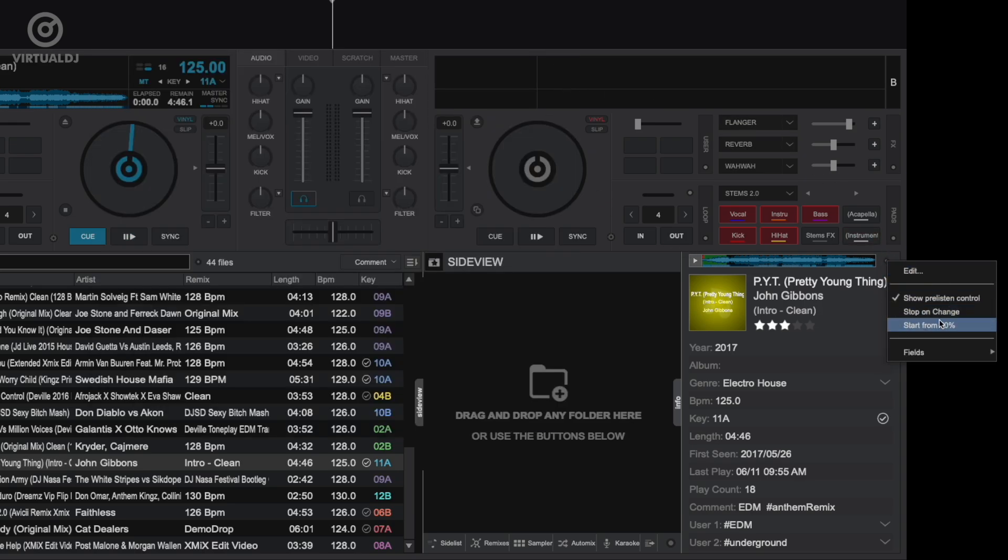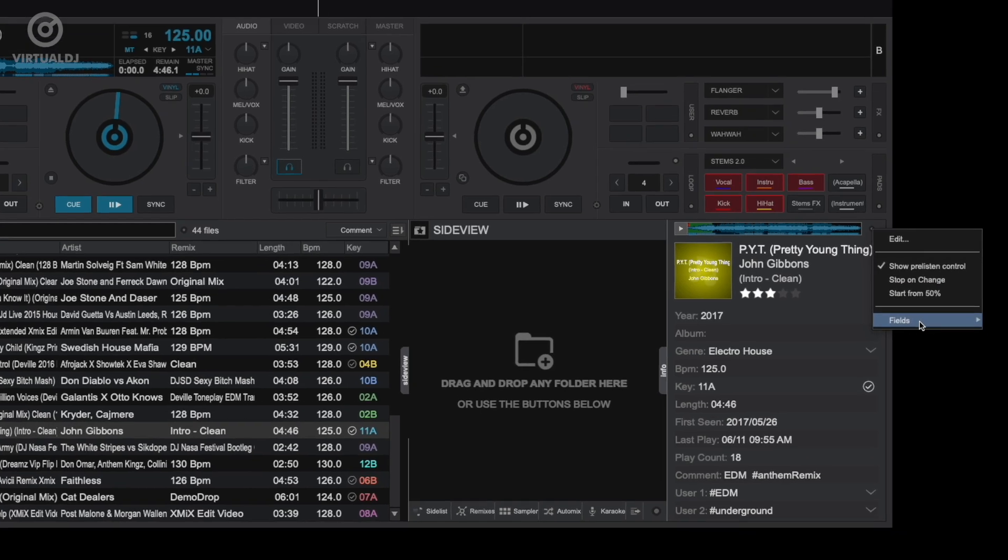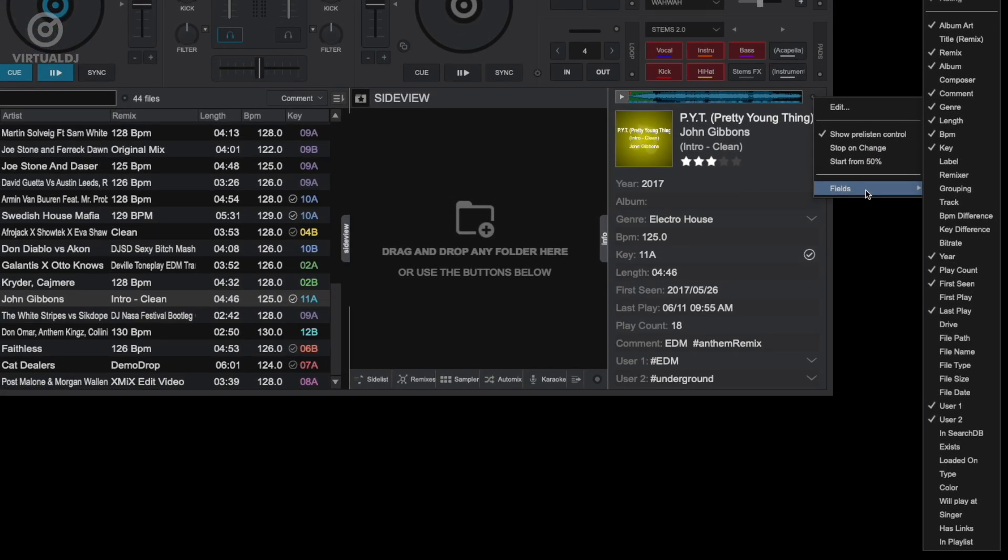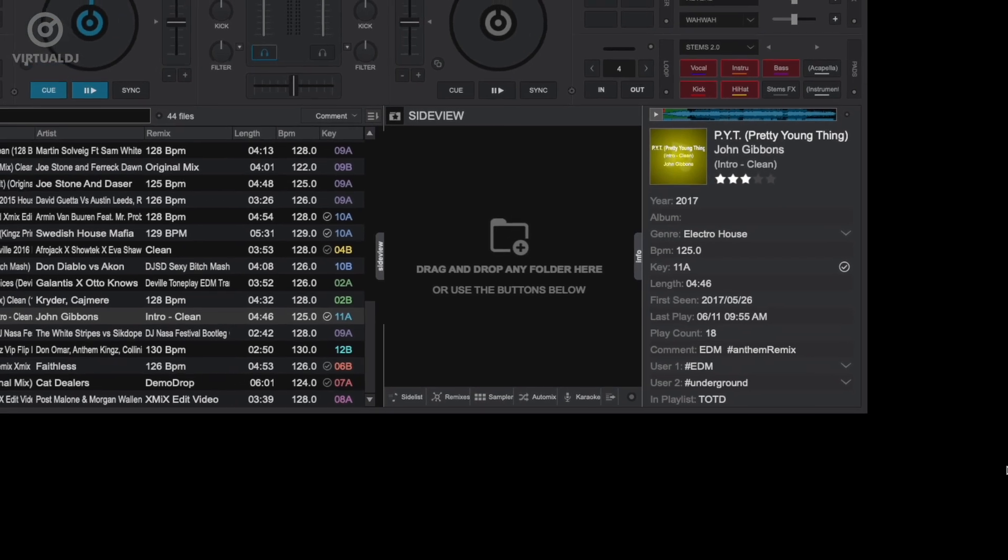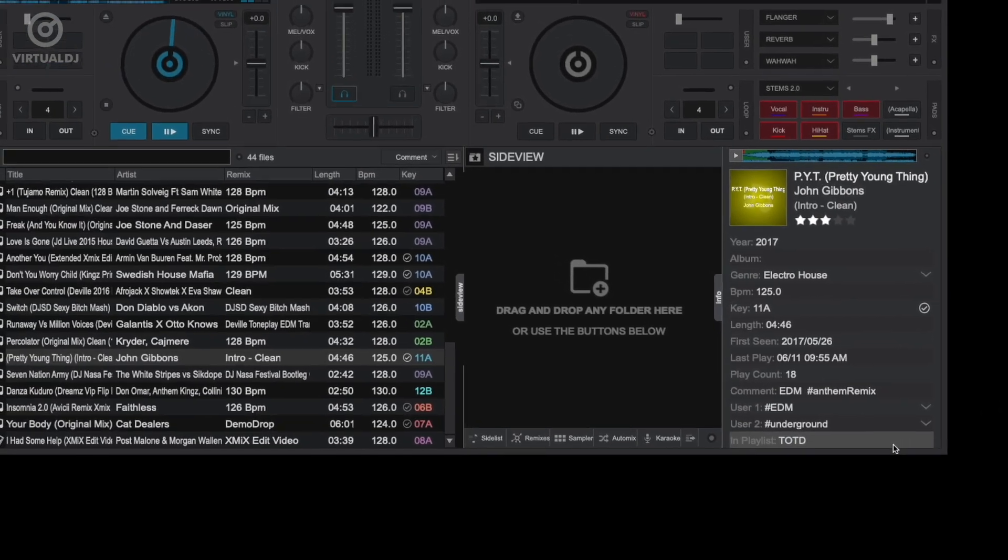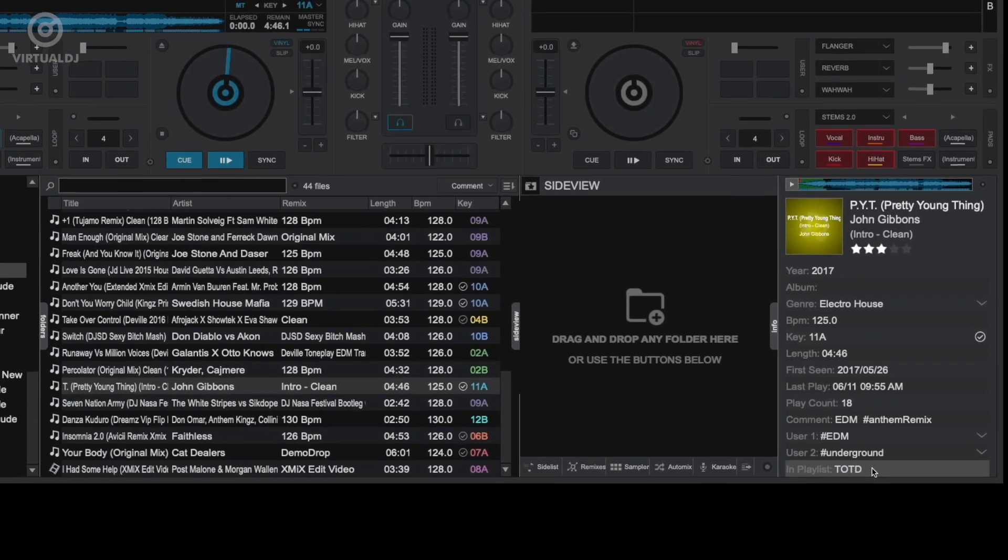Some of these fields have some very cool features. Of particular interest is the In Playlist field. Once you enable and show this field in the info tab, clicking on it will open a menu.